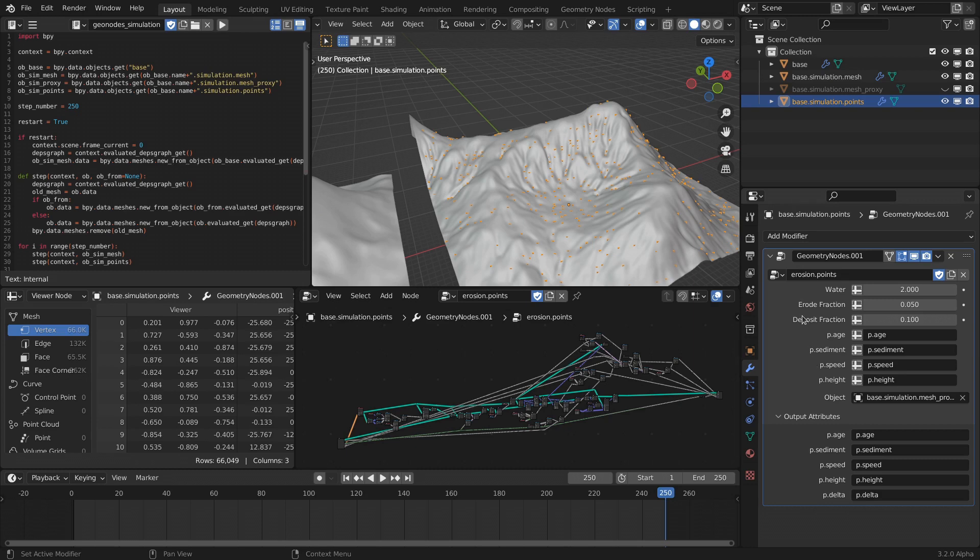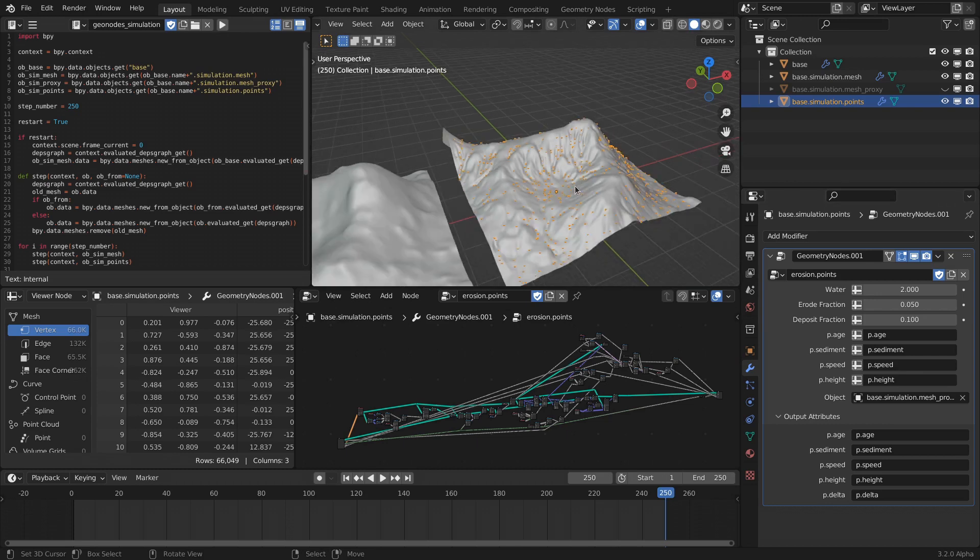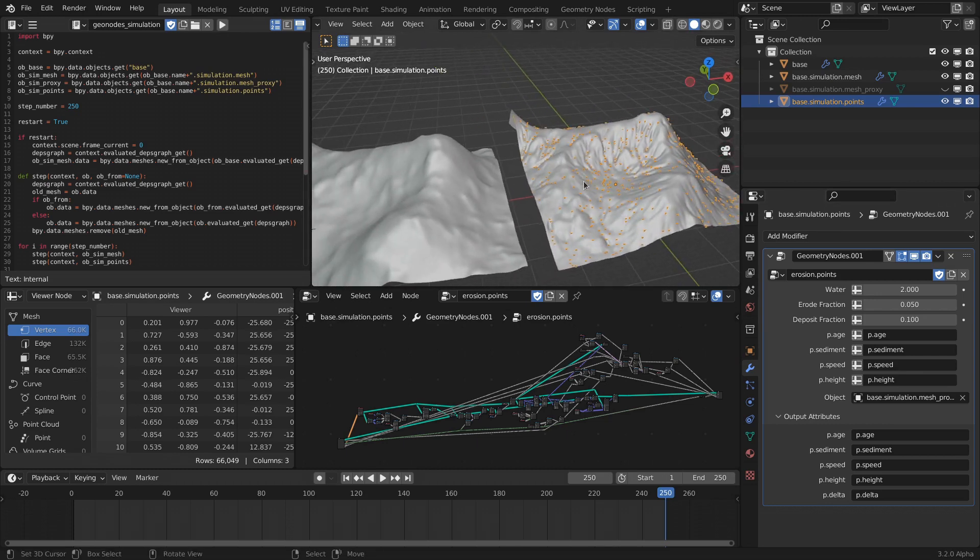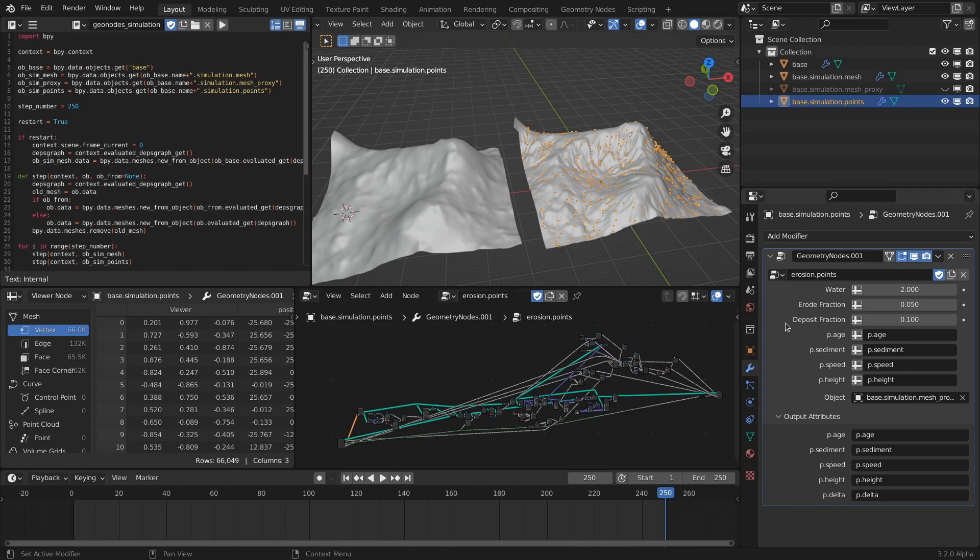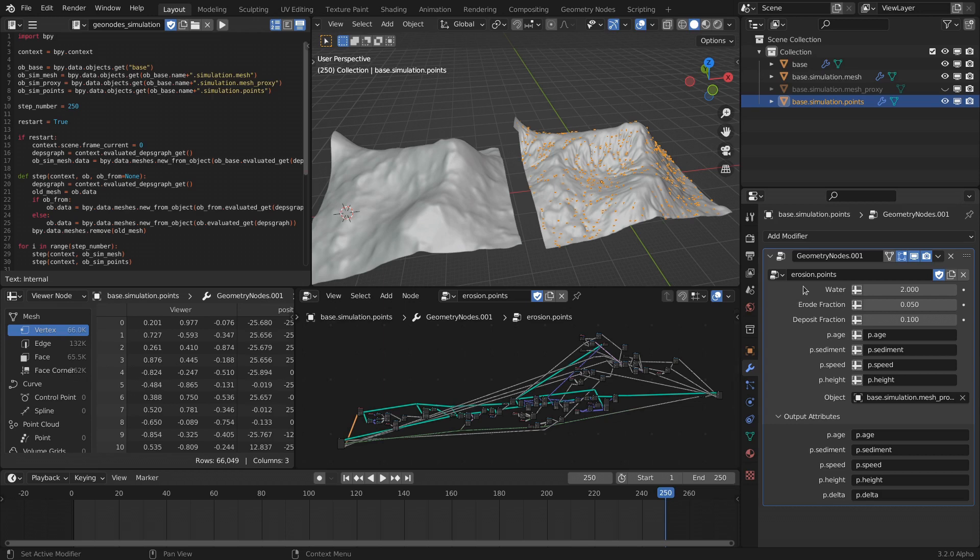But something I could do instead would be to implement the geometry nodes modifier as a single step of a simulation and then feed the result back into the input. That gives you this very nice iterative process of simulating some sort of effect based on a bunch of parameters and heuristics.